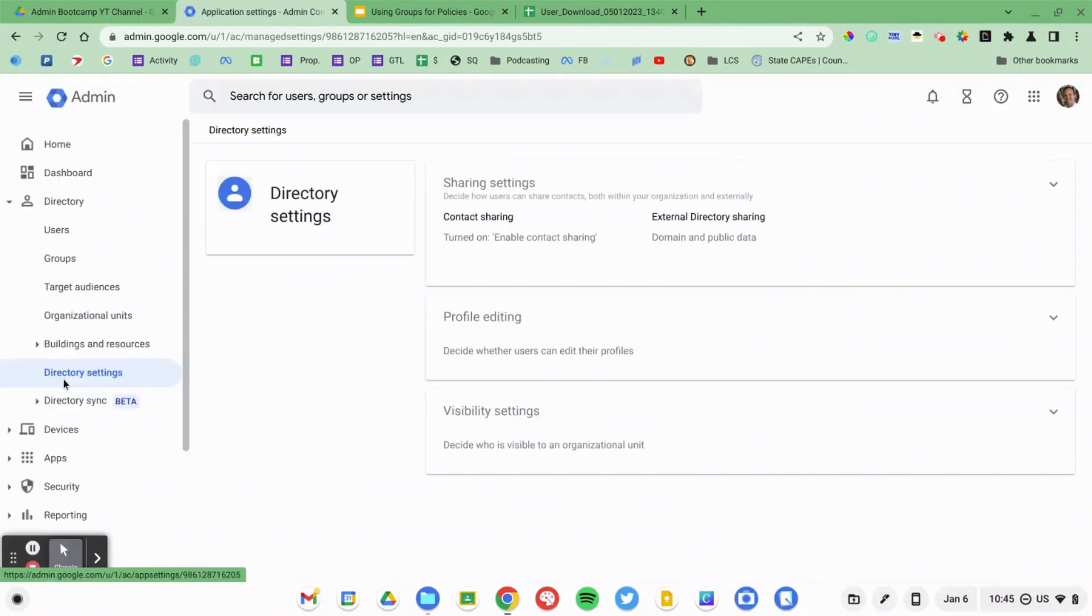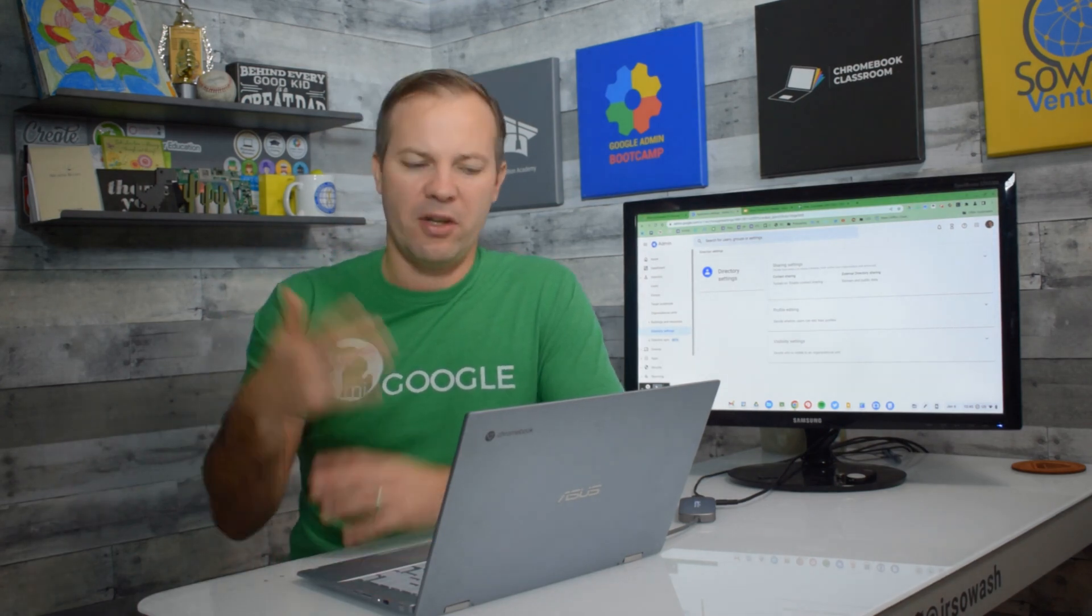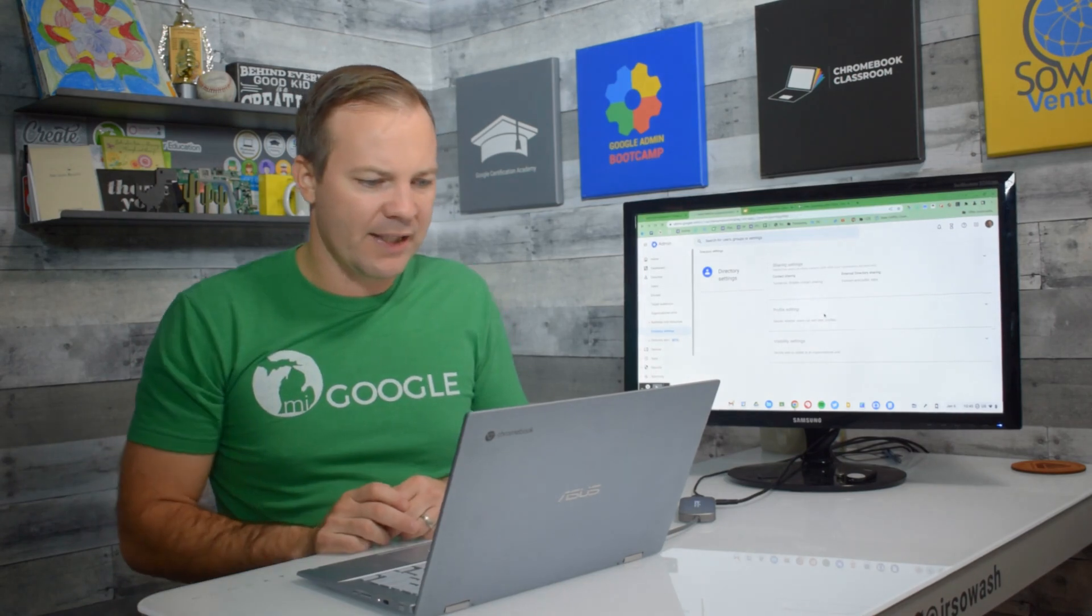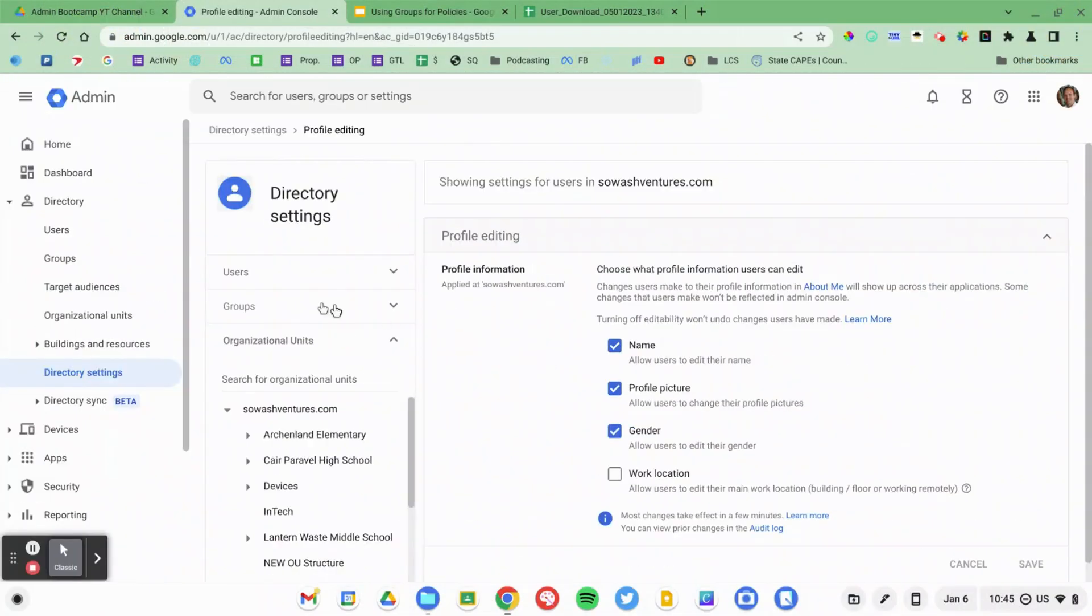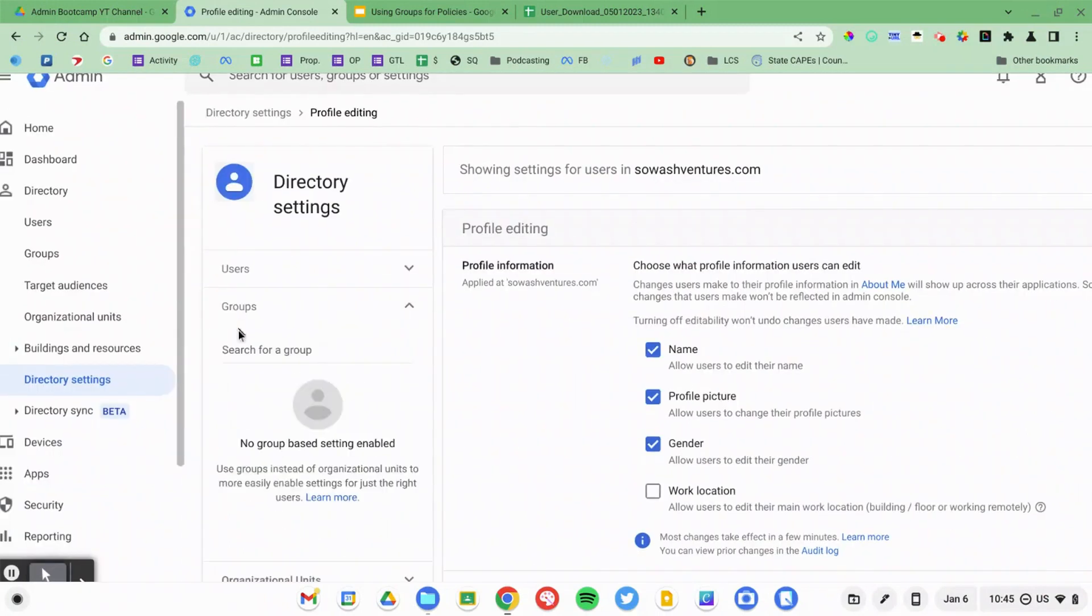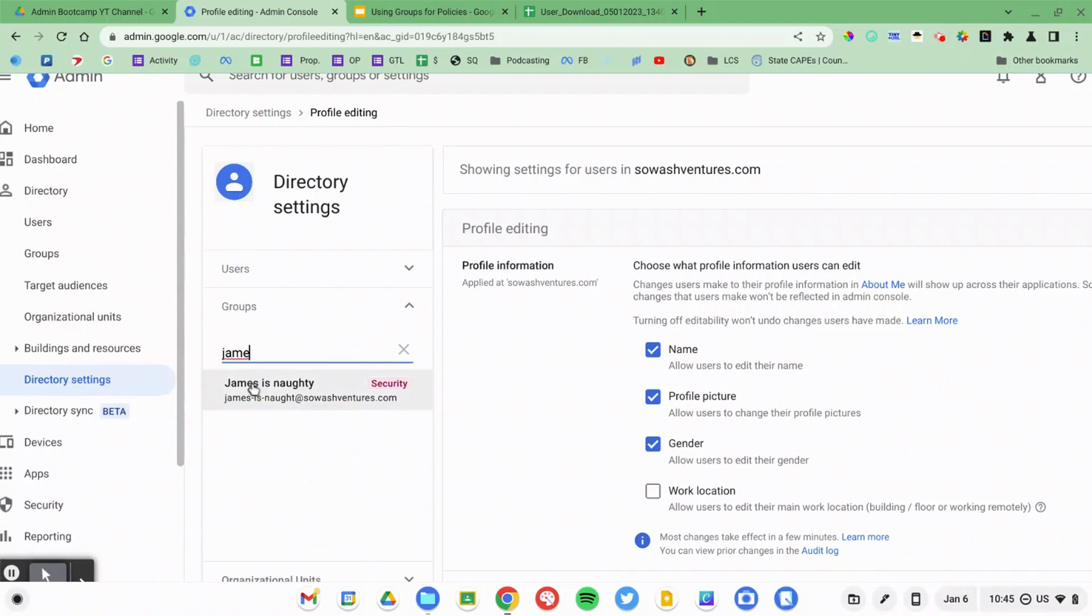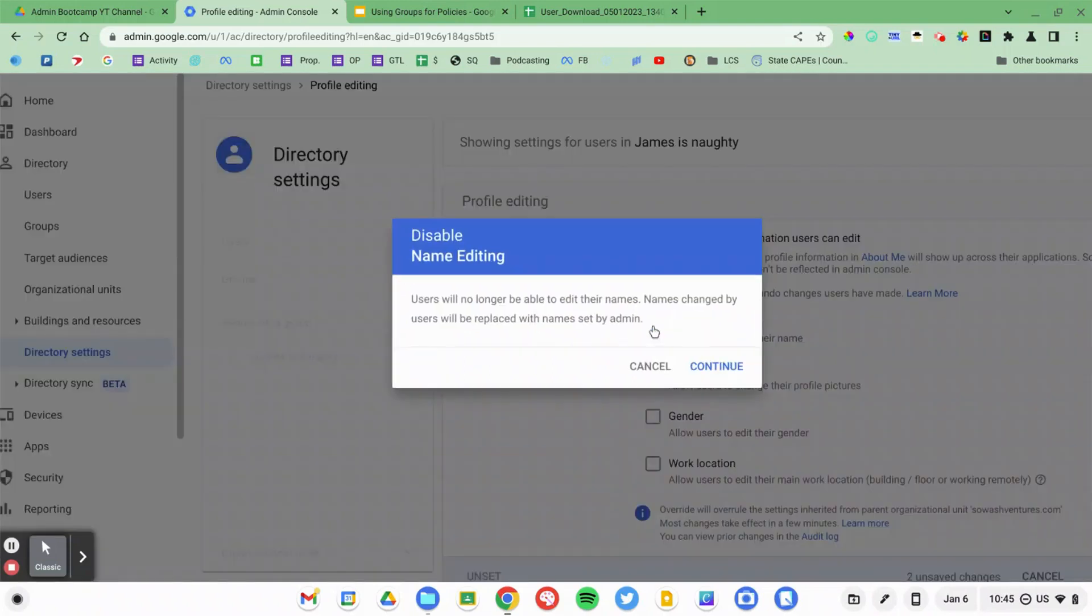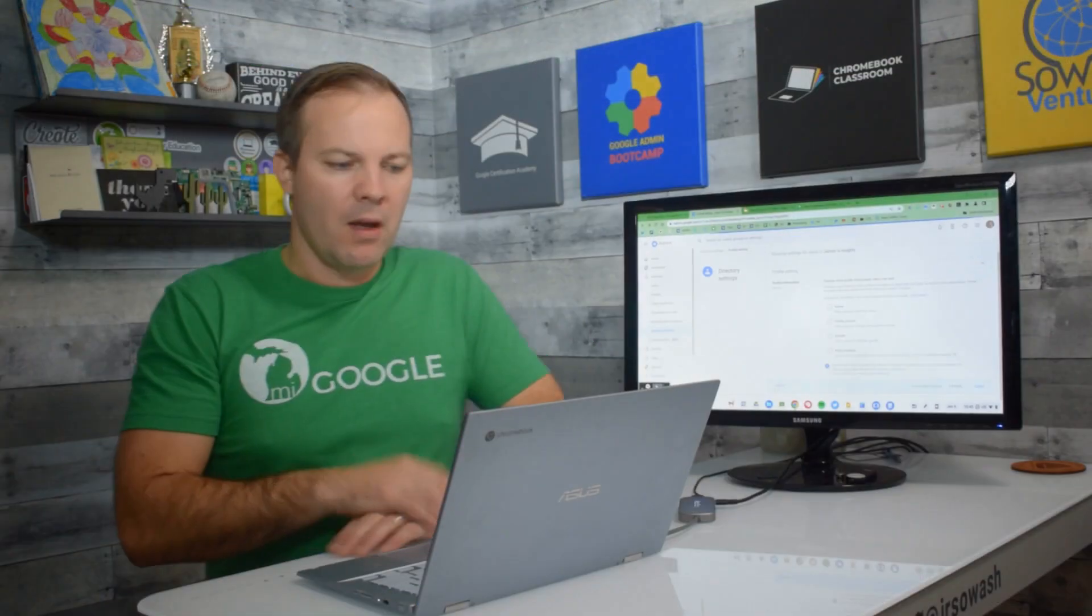And this is where we can configure if you can change your picture, your name, gender, working location, all the profile editing. So I'm going to click on profile editing. And then here are my checkboxes. And once again, I see the group's designation. So I'm going to select James is naughty. It's my Google group. And then once that is selected, I will deselect whatever options I want to allow. So he will no longer be able to basically edit any aspects of his profile. And we're done.